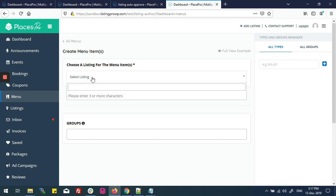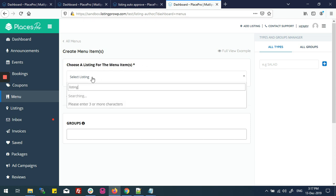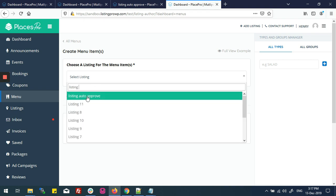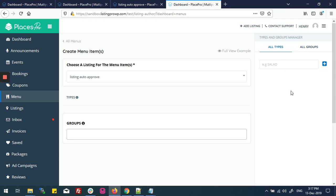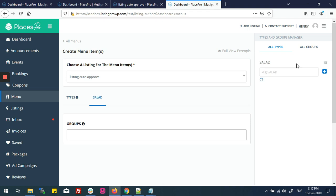Here I can see some options for my menu. I'll choose a listing for my menu and type the name of my listing: 'Listing Auto Approve'. I can see two options — type and group. I need type and group for my listing menu. I'll type 'Salad' for the type and 'Spicy' for the group.